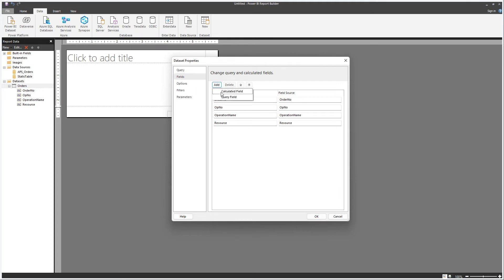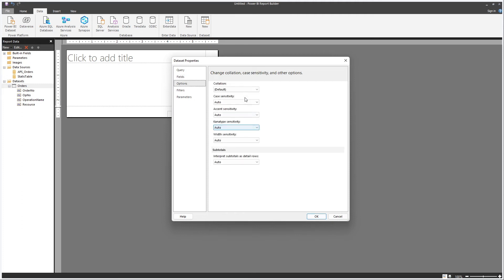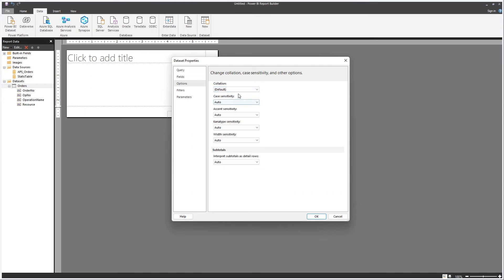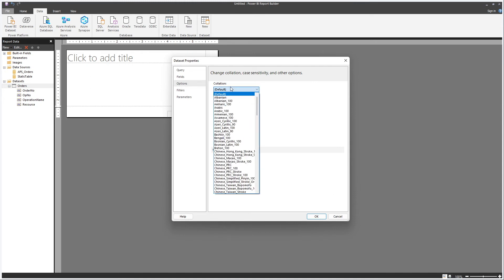You can add a new calculated field or a new query field. Query fields come from the SQL statement itself, and you can also add a calculated field. I'm going to create a dedicated video to calculated fields and formulas for Power BI Report Builder, so let's skip that for now. There are also options for case sensitivity, accent sensitivity, and setting a default collation, which can be useful especially if you're getting data from different databases with different collations.